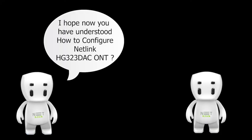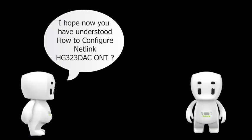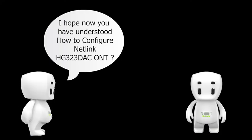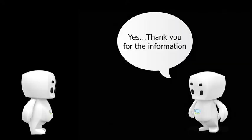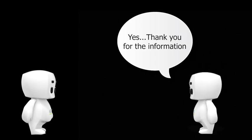I hope now you have understood how to configure Netlink HG323DSEONT. Yes, thank you for the information.